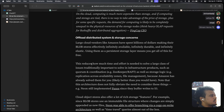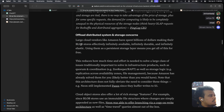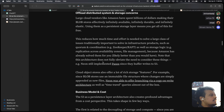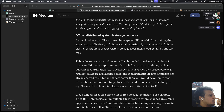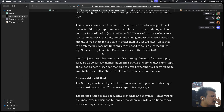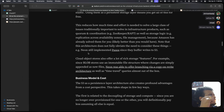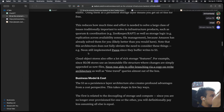Offloading distributed system and storage concerns: large cloud vendors like Amazon have spent billions of dollars making their blob stores effectively infinitely available, durable, and elastic. Using them as a persistent storage means you get all of this — not exactly 'for free,' there is an associated cost, but those are no longer your problems; they're Amazon's. This reduces how much time and effort is needed to solve issues traditionally important for infrastructure products: quorum, coordination, replication across availability zones, file management — Amazon has already solved them.